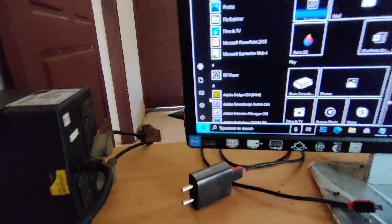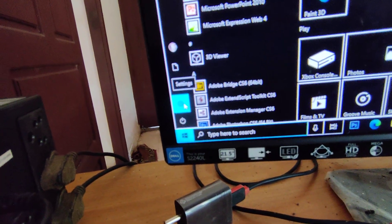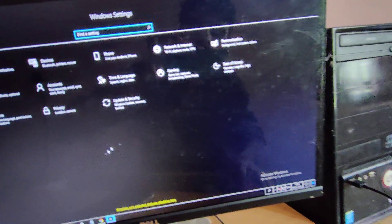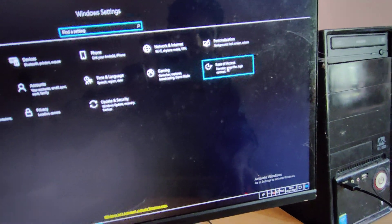You must open the Settings, and in the Settings you can select the options from here. In the Settings, you can choose the Ease of Access option — you must click on Ease of Access.